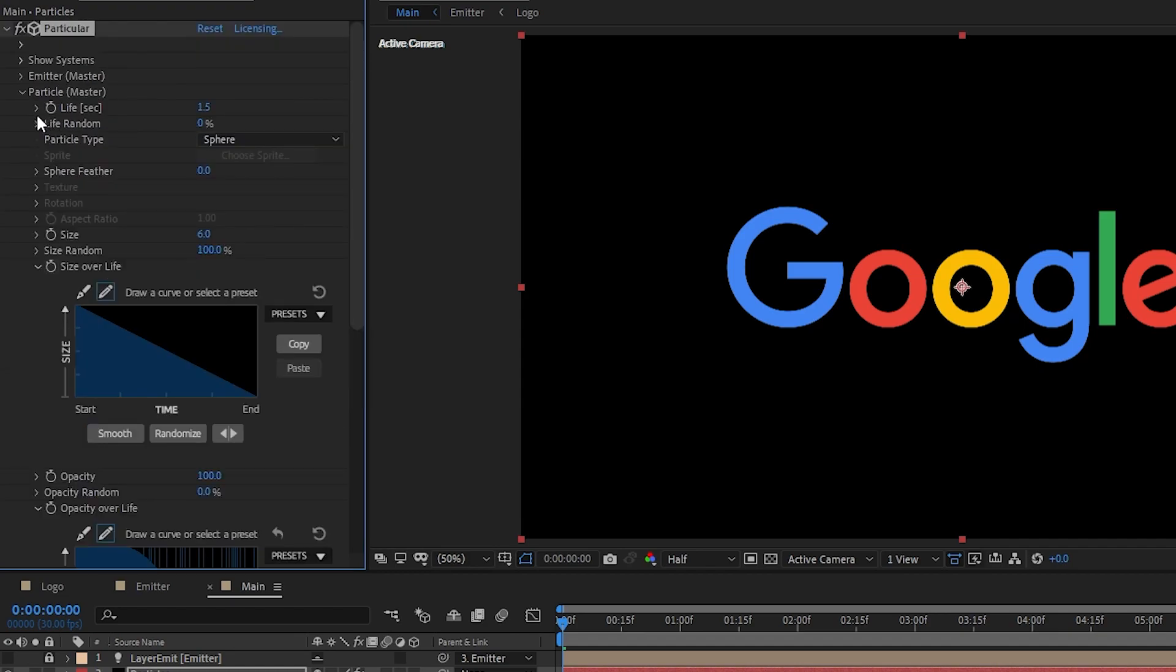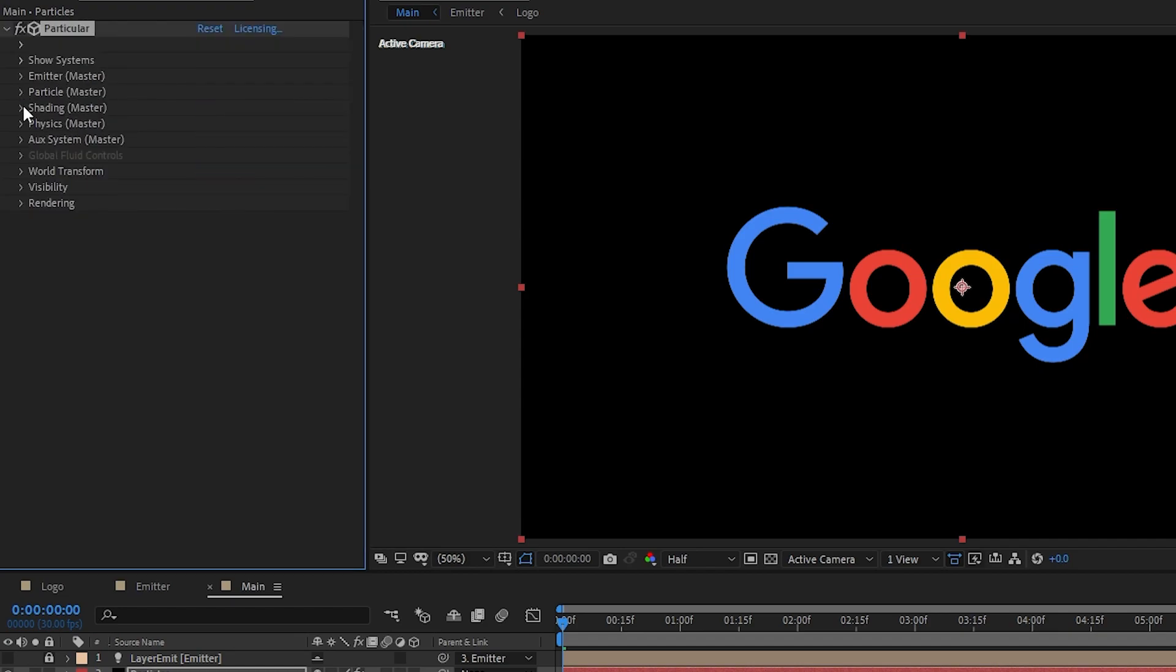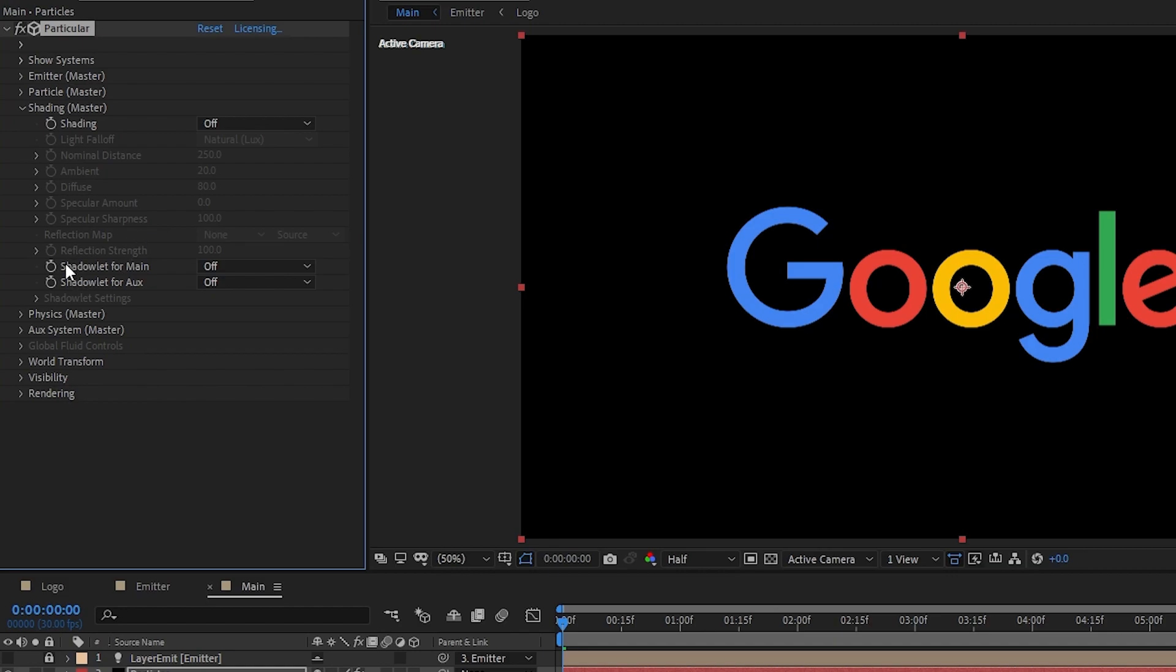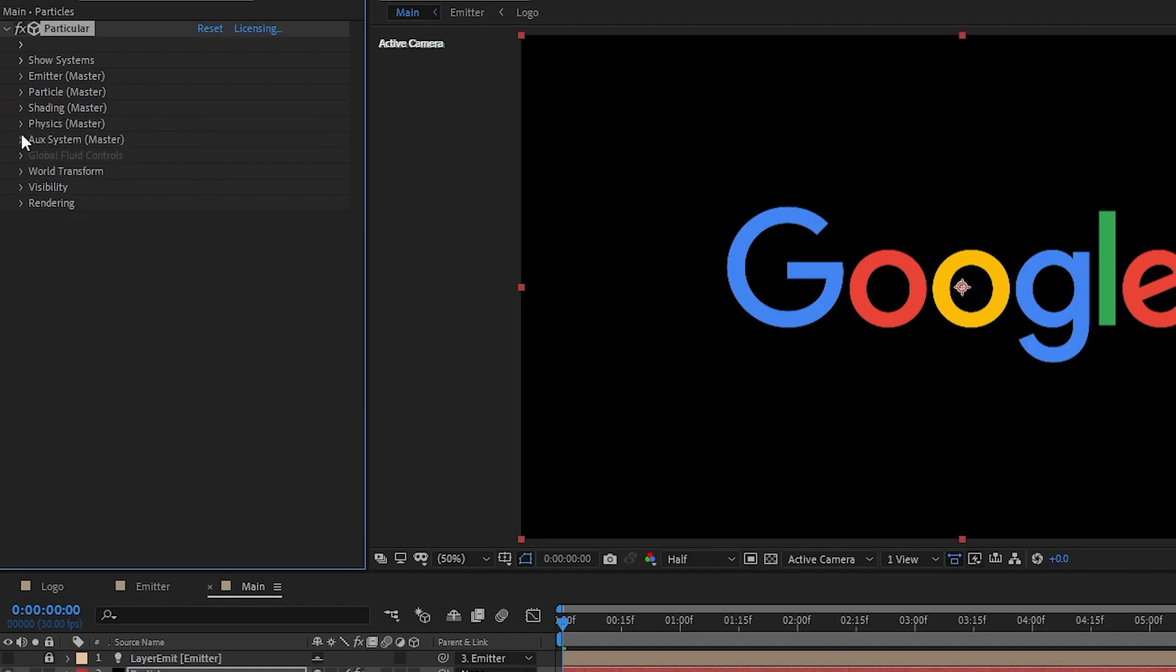Let's close the particle settings for now and go to the shading. Set shadow mode for main to on. Let's head over to the physics settings and open the drop down.